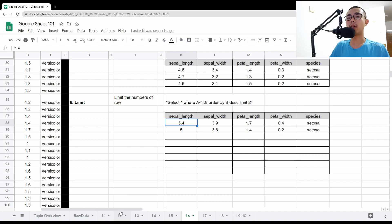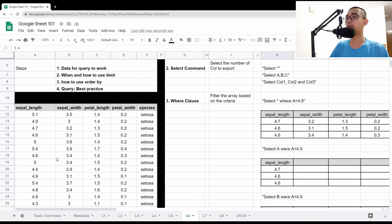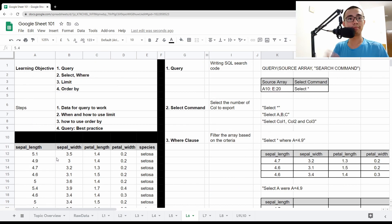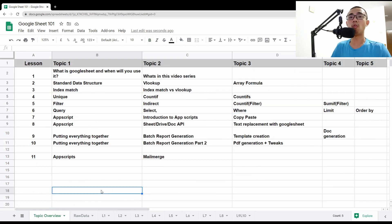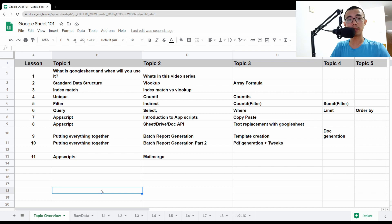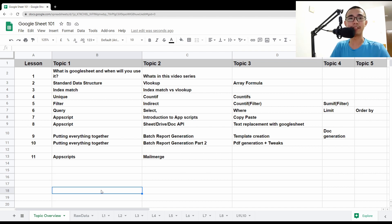That ends lesson six of the Google Sheets tutorial. There are 10 videos in total — go check out the others if you're interested, or whichever ones you find most useful. Thank you for watching. See you in the next one. Bye.